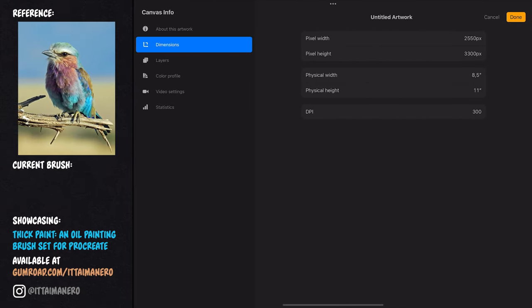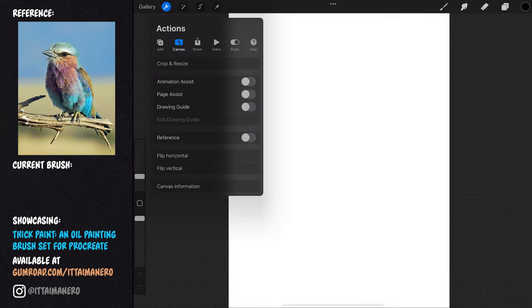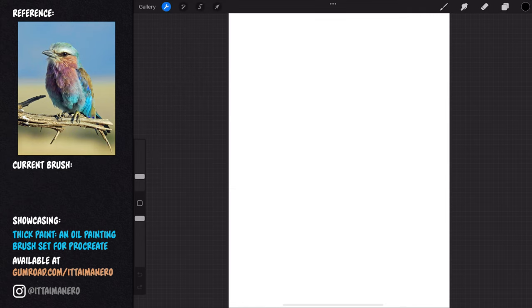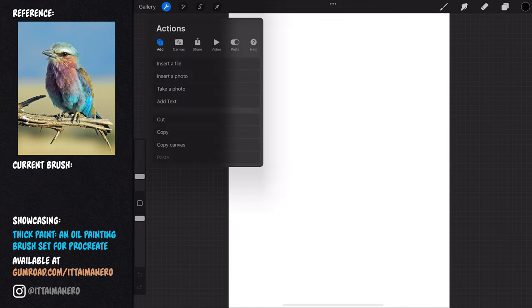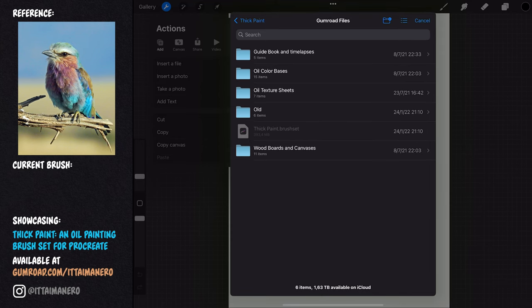The size of my canvas is 8.5 by 11 inches at 300 DPI. Before doing anything else, I'm going to import a series of textures from the ones that are included with this set and organize my layers.